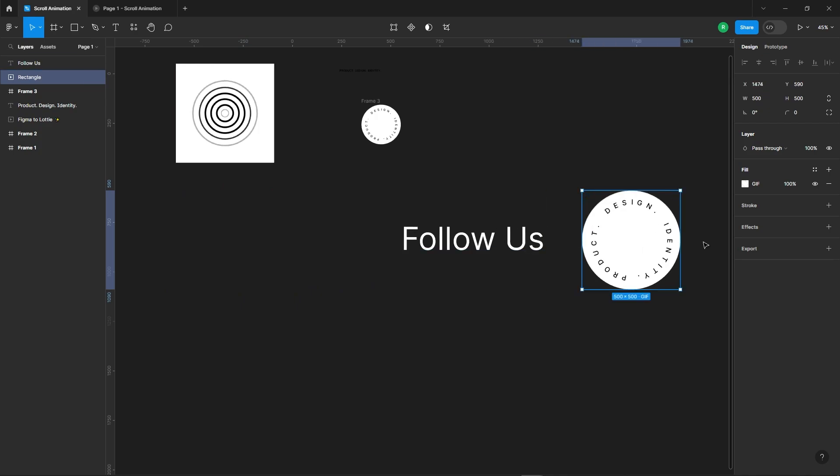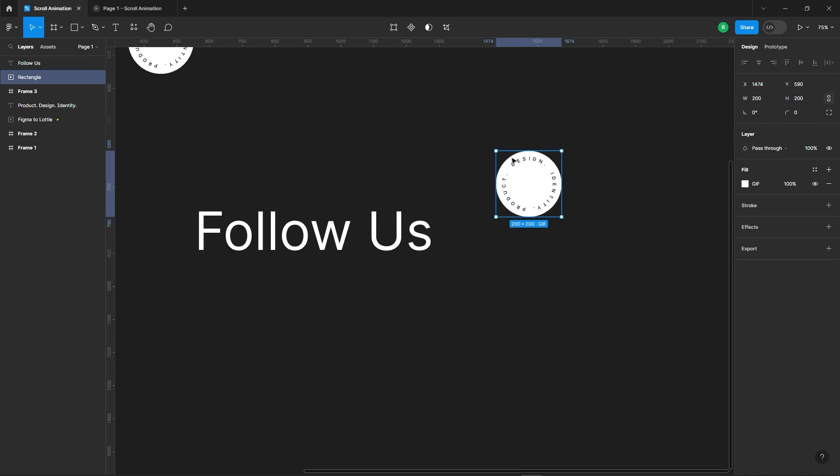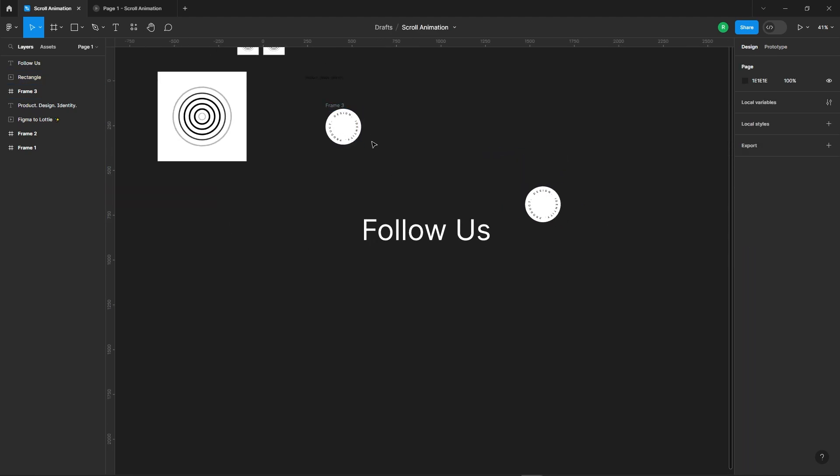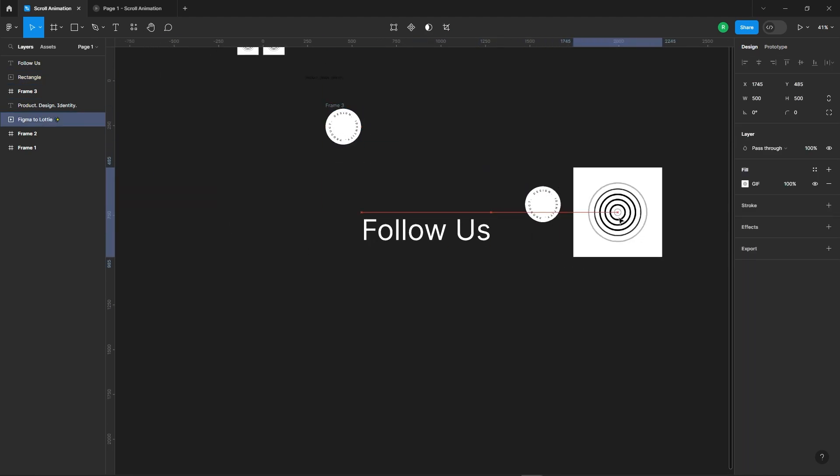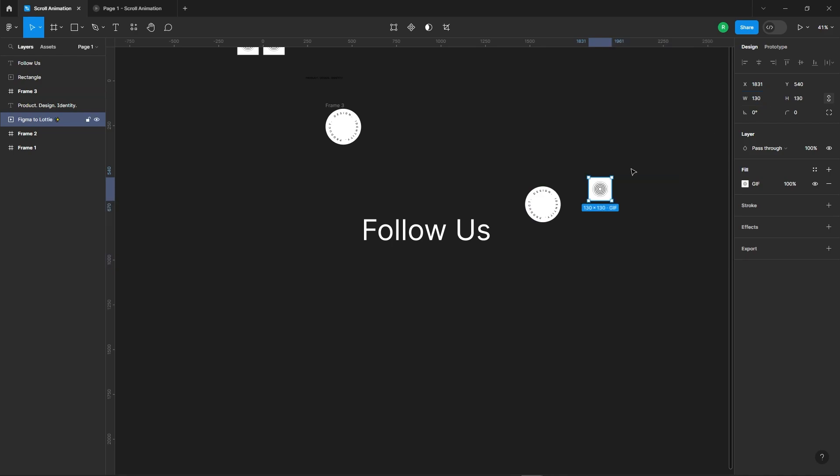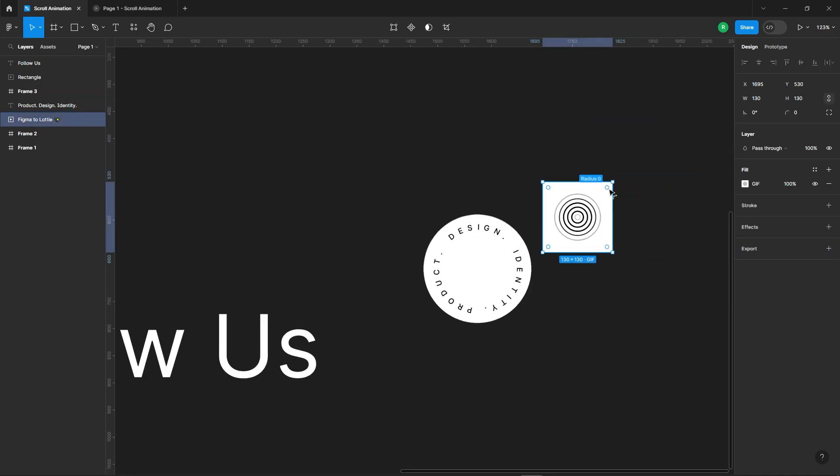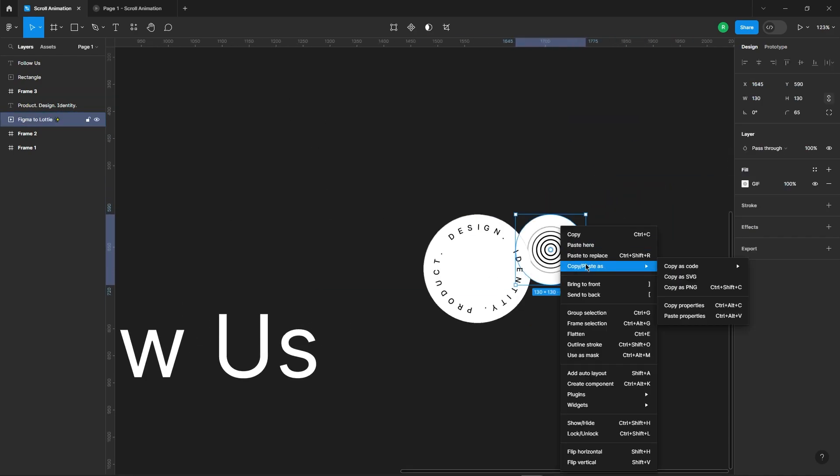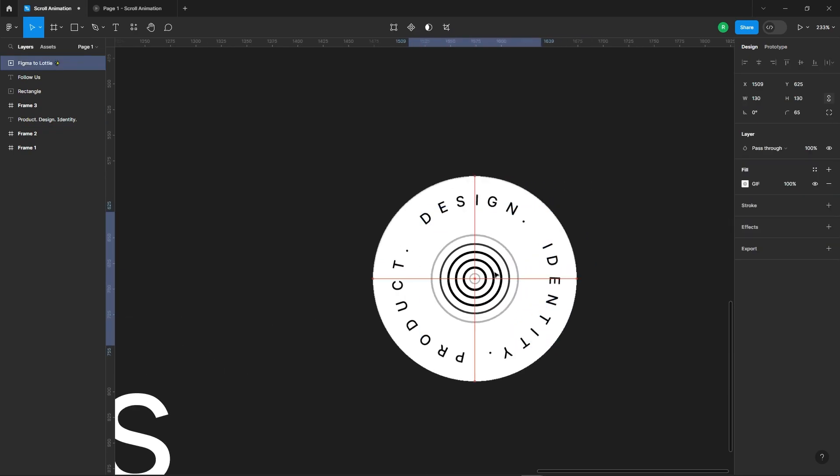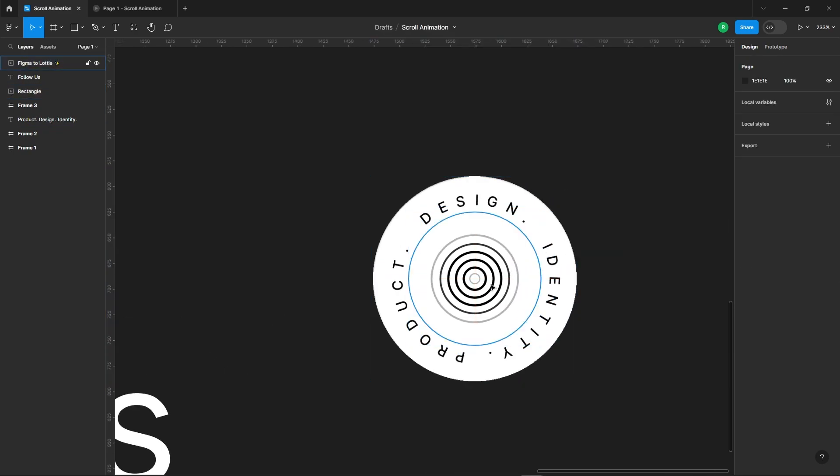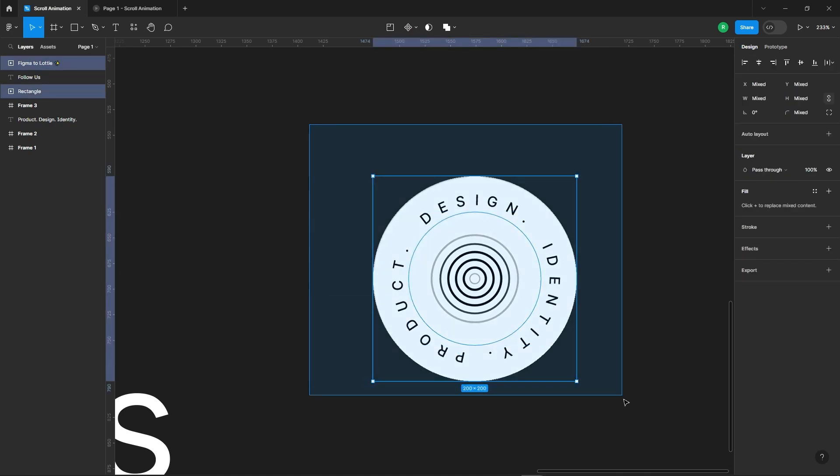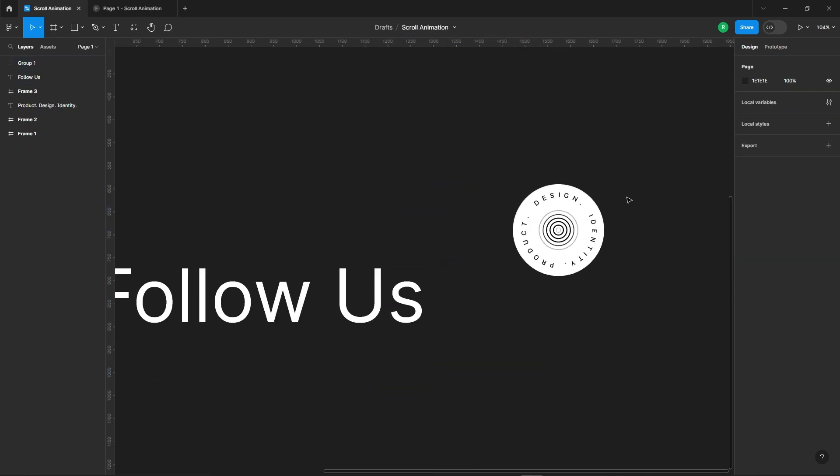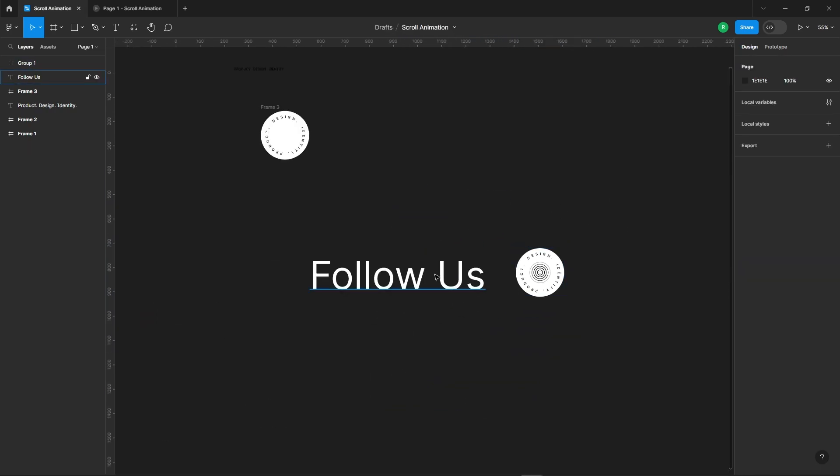Now, resize both the GIF files we created earlier, and group them together for better organization. Place these GIFs alongside our text.